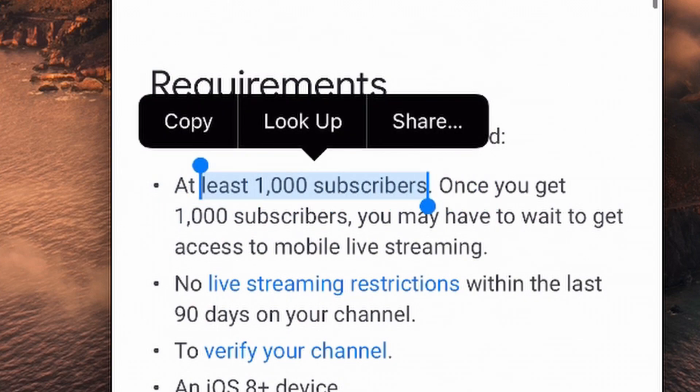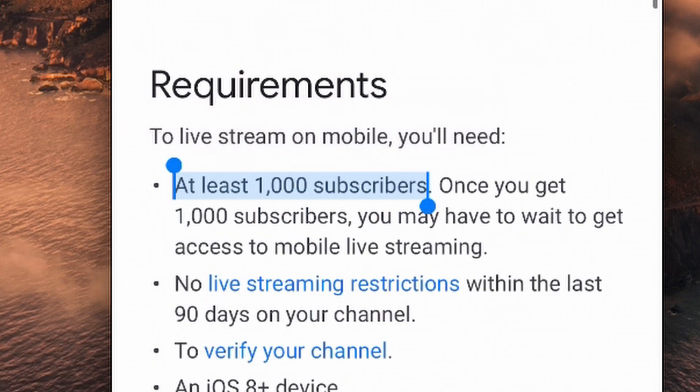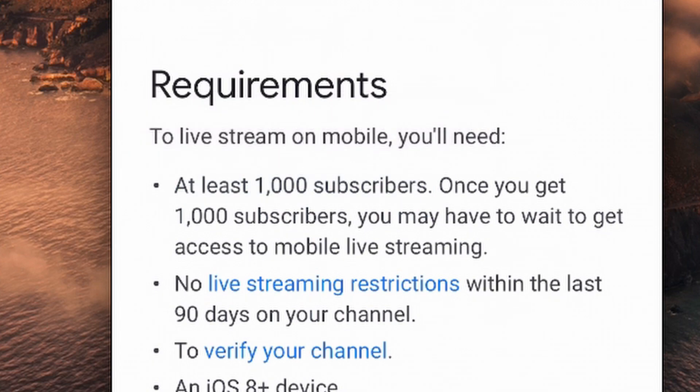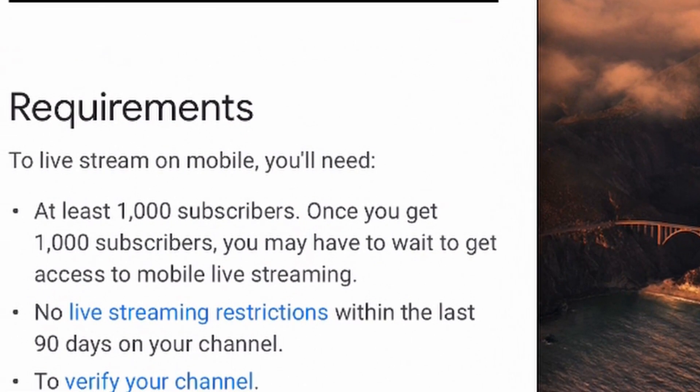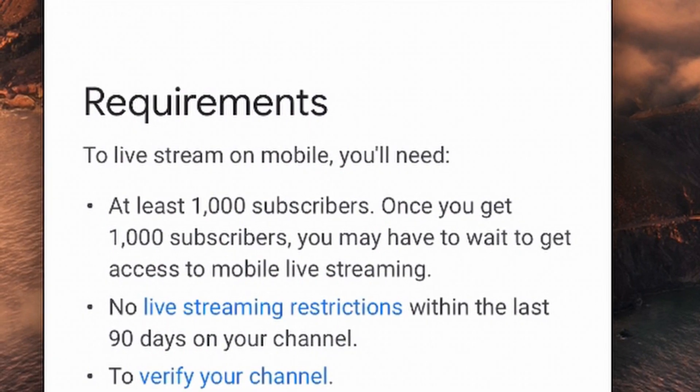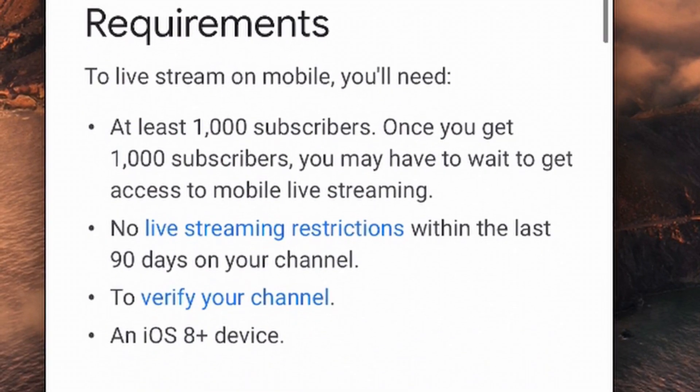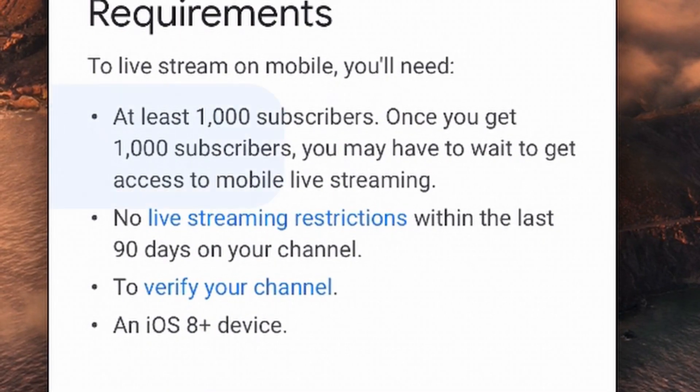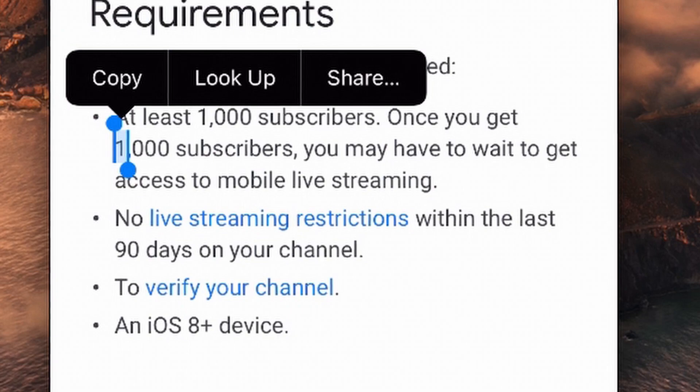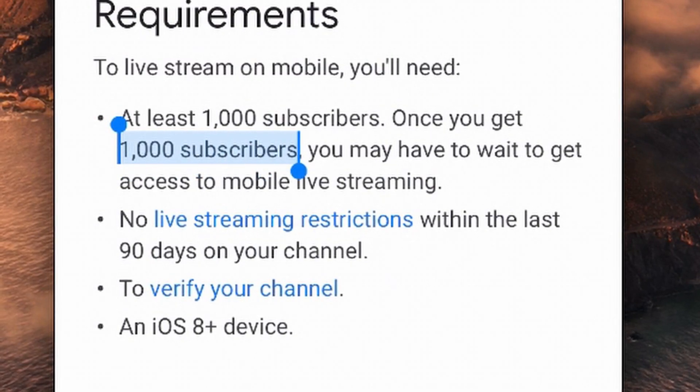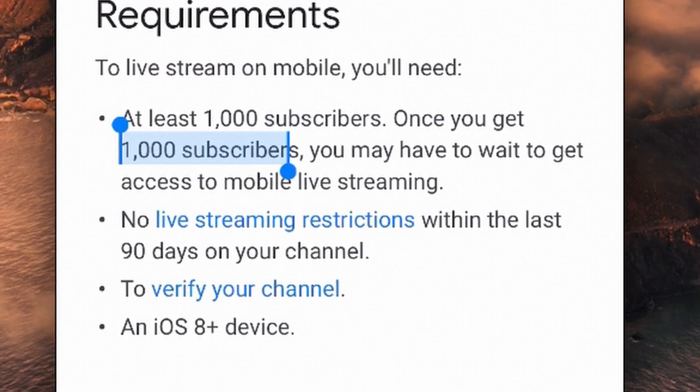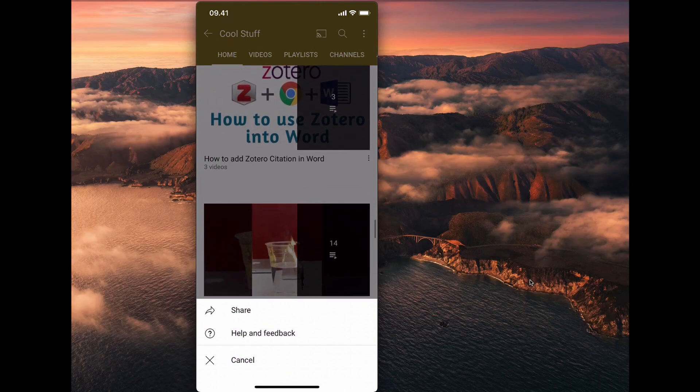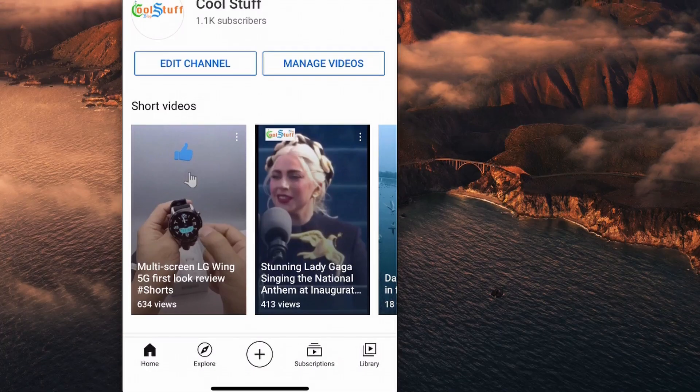Well, I do have more than 1000 subscribers and there are no live streaming restrictions within 90 days on my channel. It is verified using my phone and my phone operating system is updated.